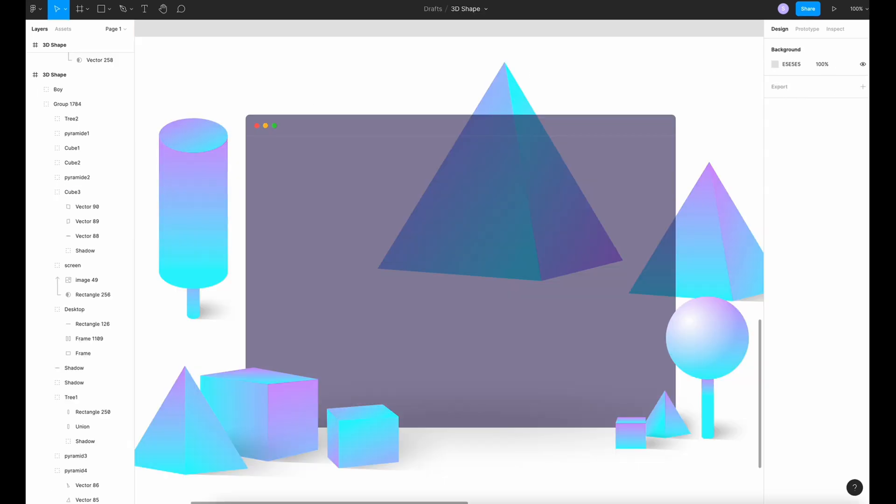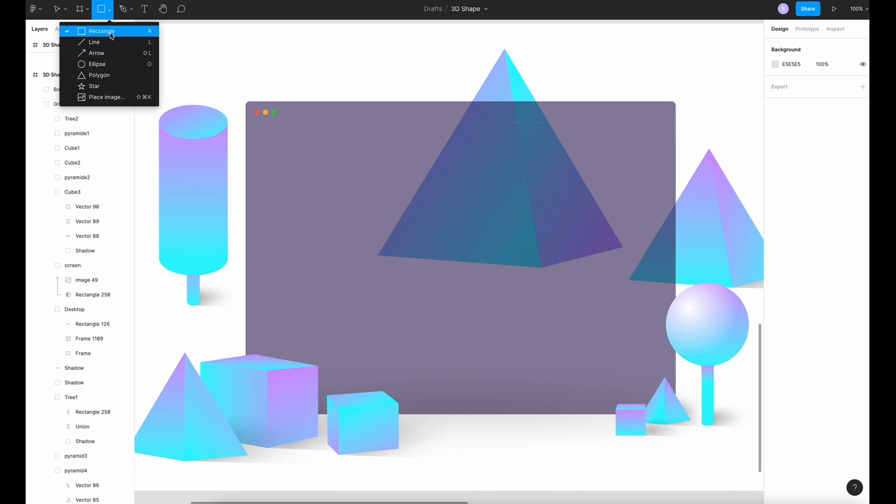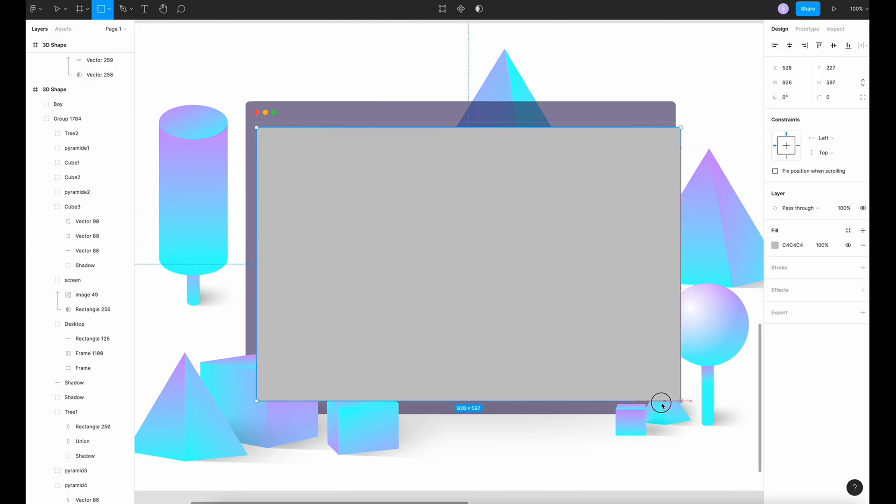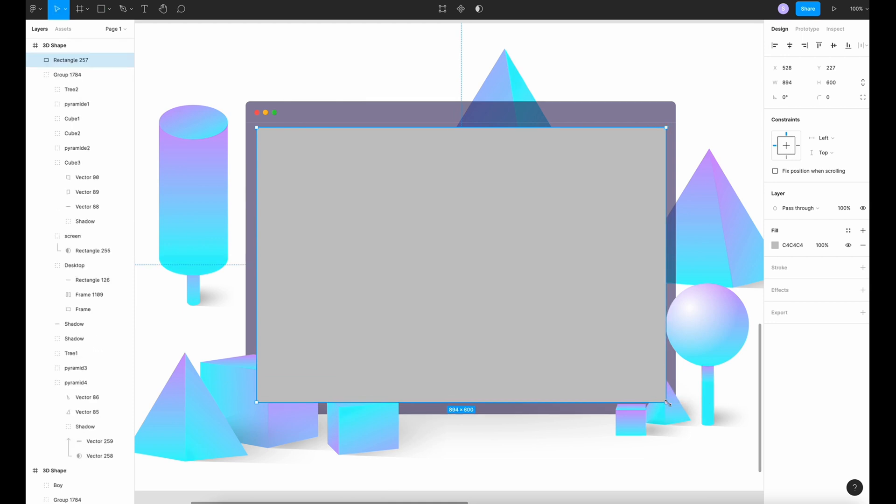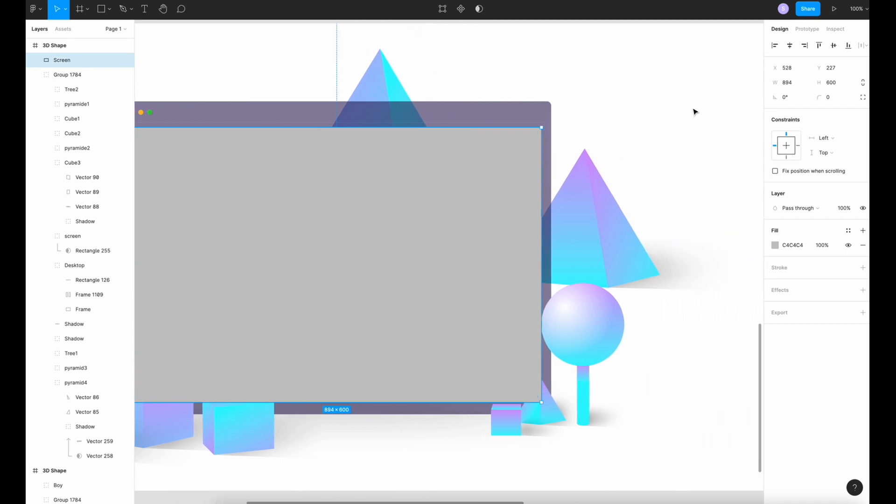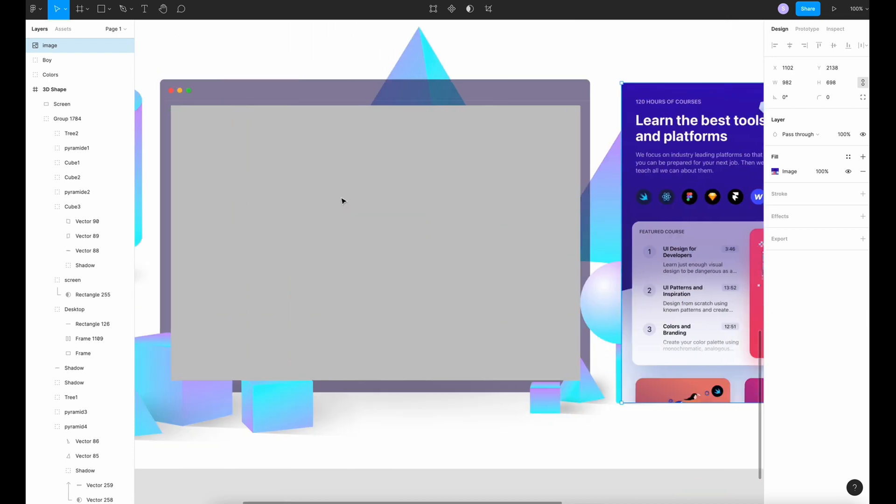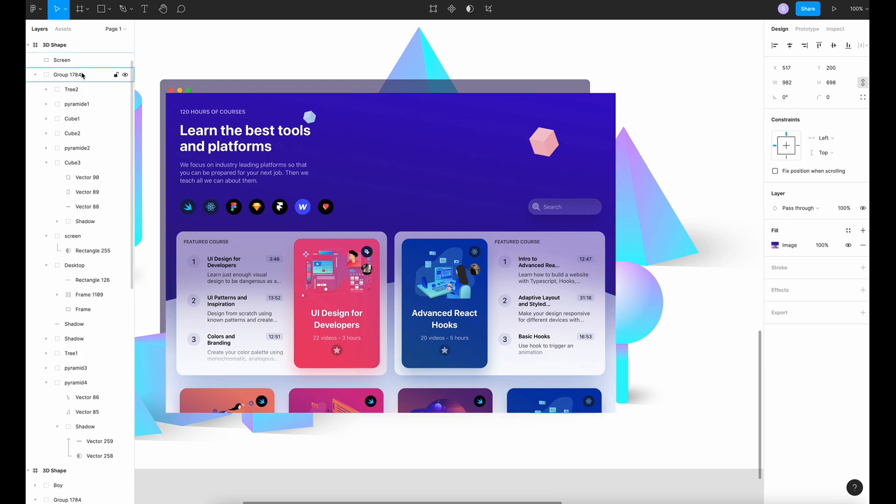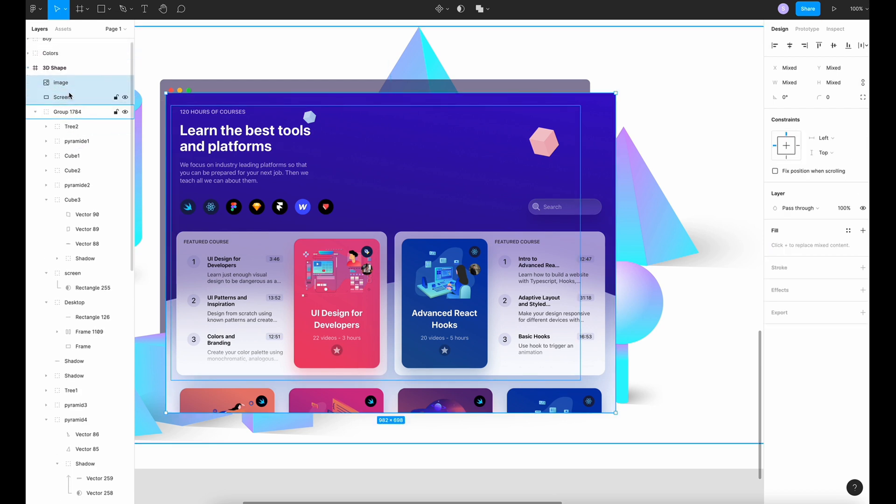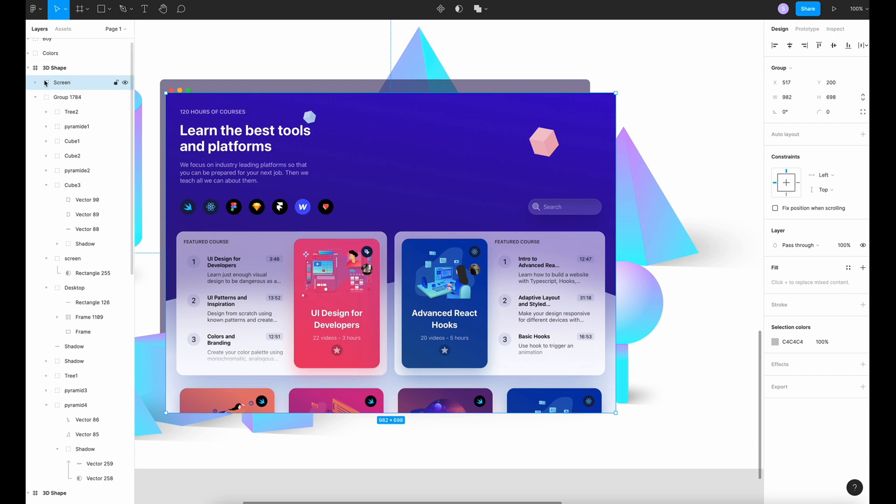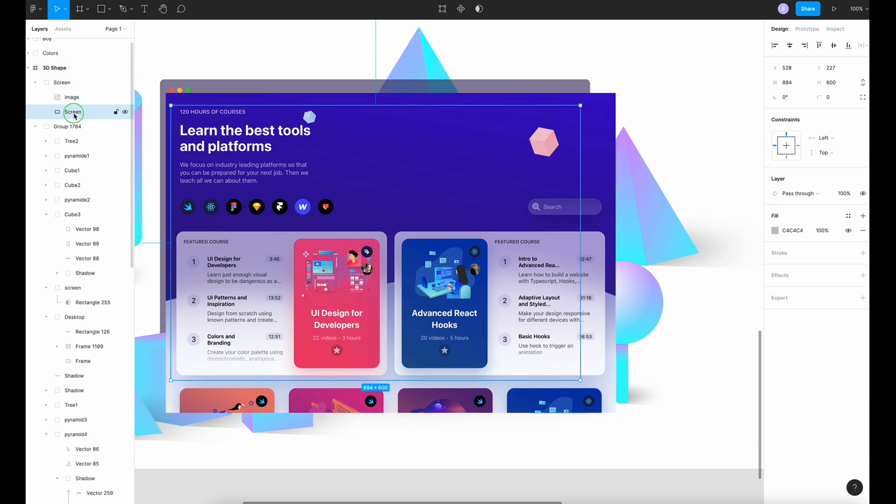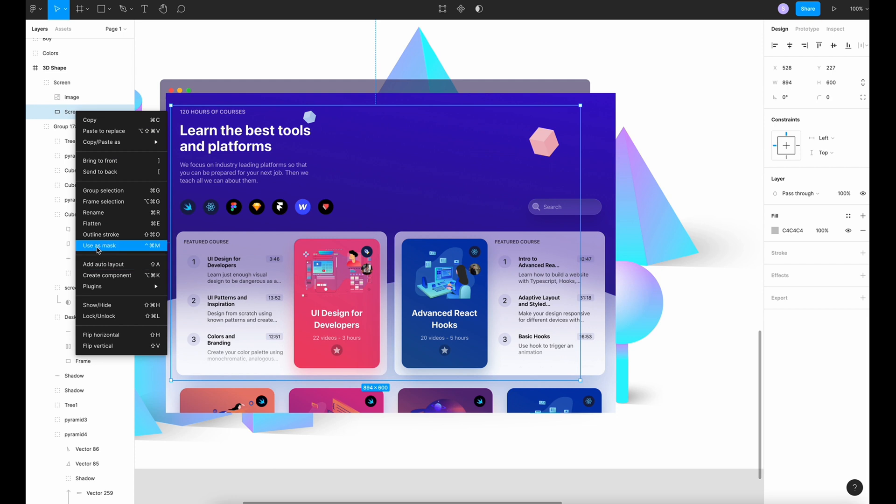Now that you have finished creating your shapes and you are done with the shadow, you're going to put a screenshot and distort. We're going to create a frame. So use rectangle to draw your screen like this. And then choose your screenshot. I'm going to use this one and place it here. And then I'm going to group together, command and G, screen, choose screen, and go to use as mask.